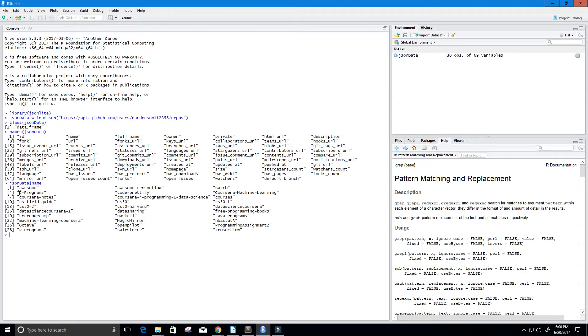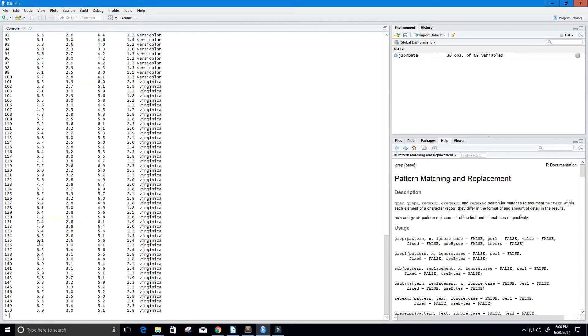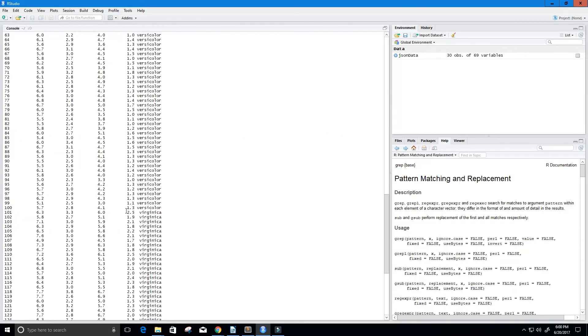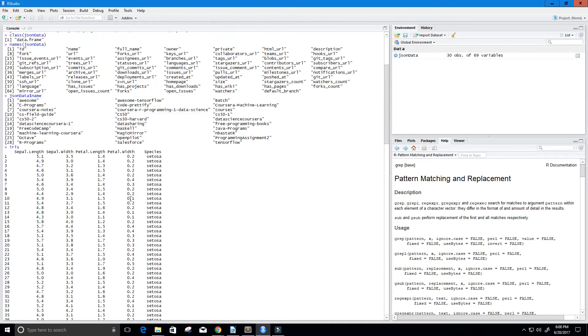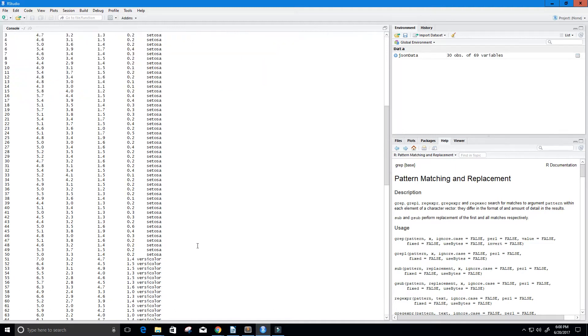And be sure to check out my C programs repository. Anyways, we're going to keep going here. So now let's suppose that we want to take a data frame and make it into a JavaScript object notation. So a data frame like the iris dataset, you can see here, I just type iris.